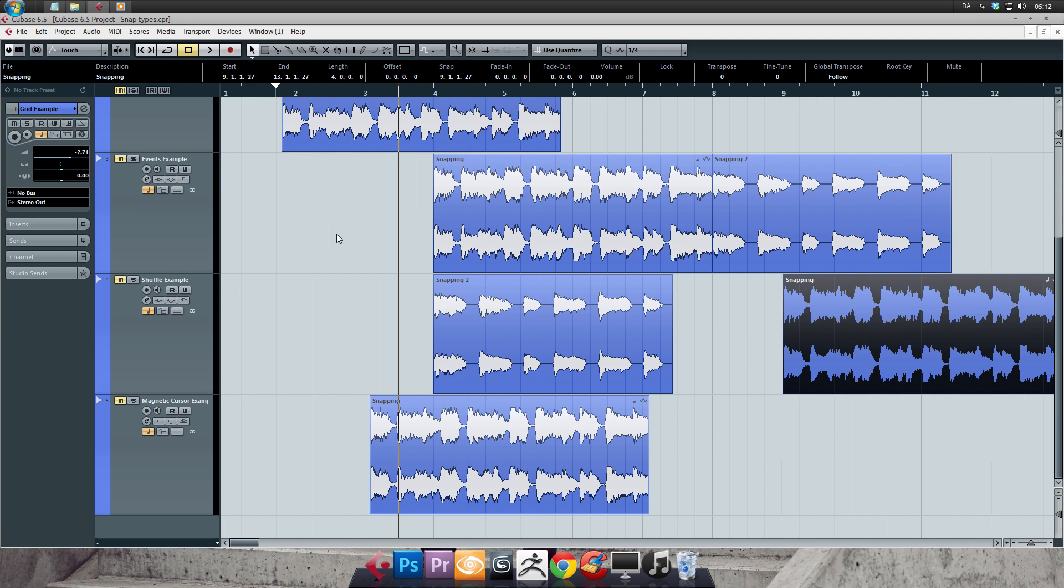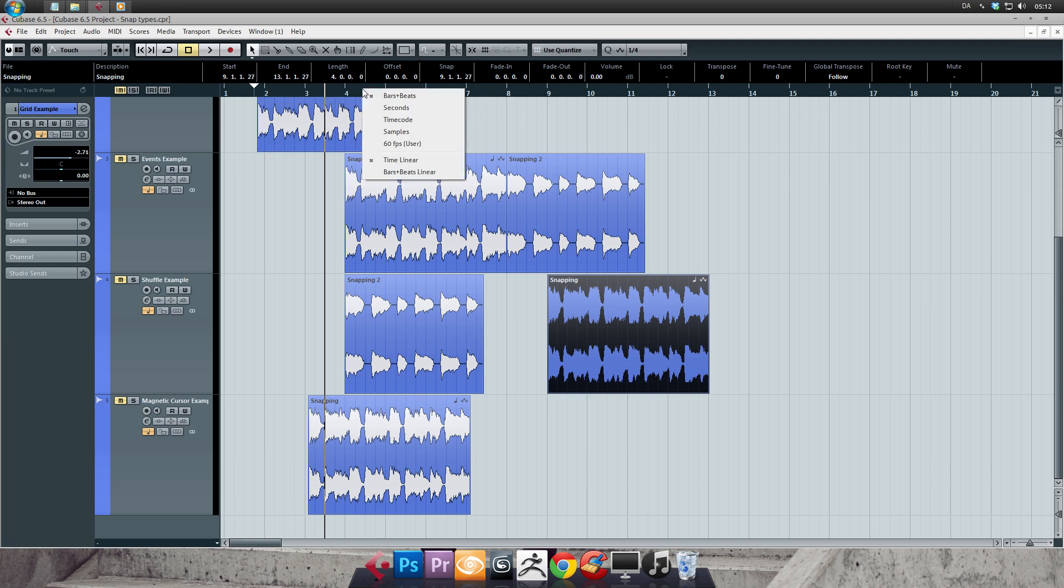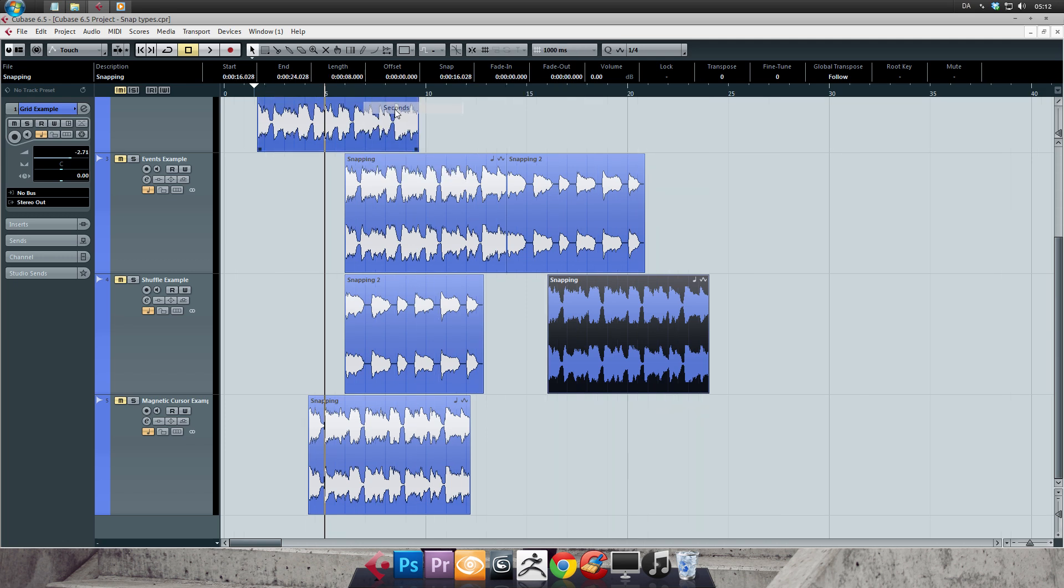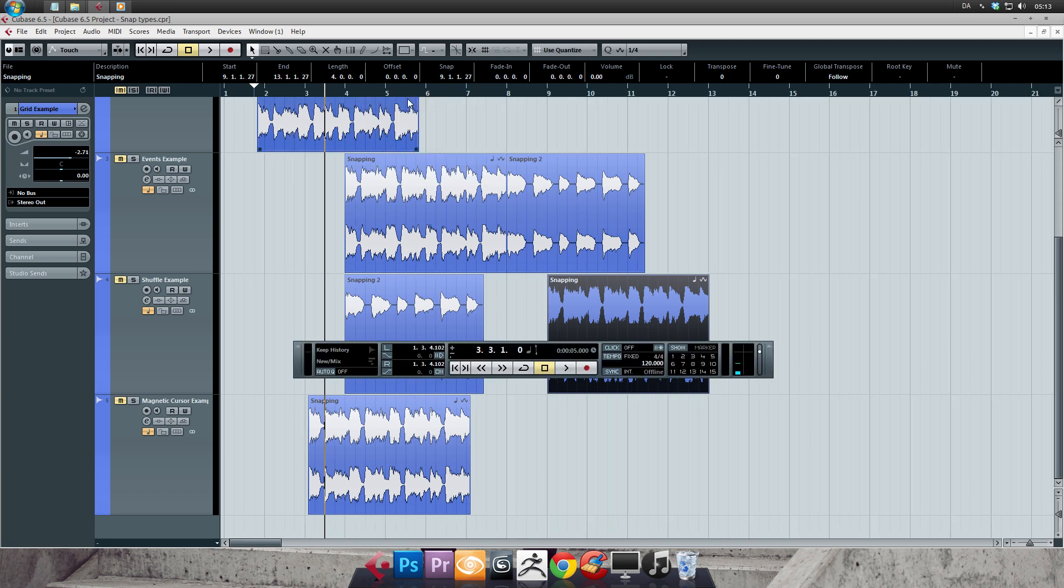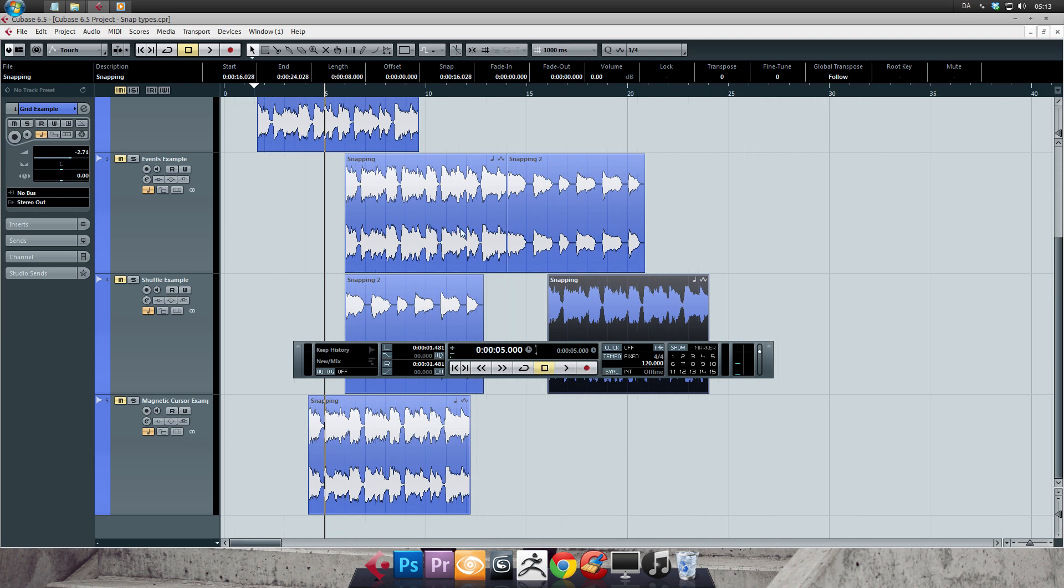So two more things before we're done here. First off, you can change your timeline view from showing bars and beats like now, just to show seconds instead. Either right click anywhere on the timeline and select seconds. Or you can open your transport panel, shortcut F2, and then left click the little note to the right of the timeline position. Now you have the same options to customize your timeline.